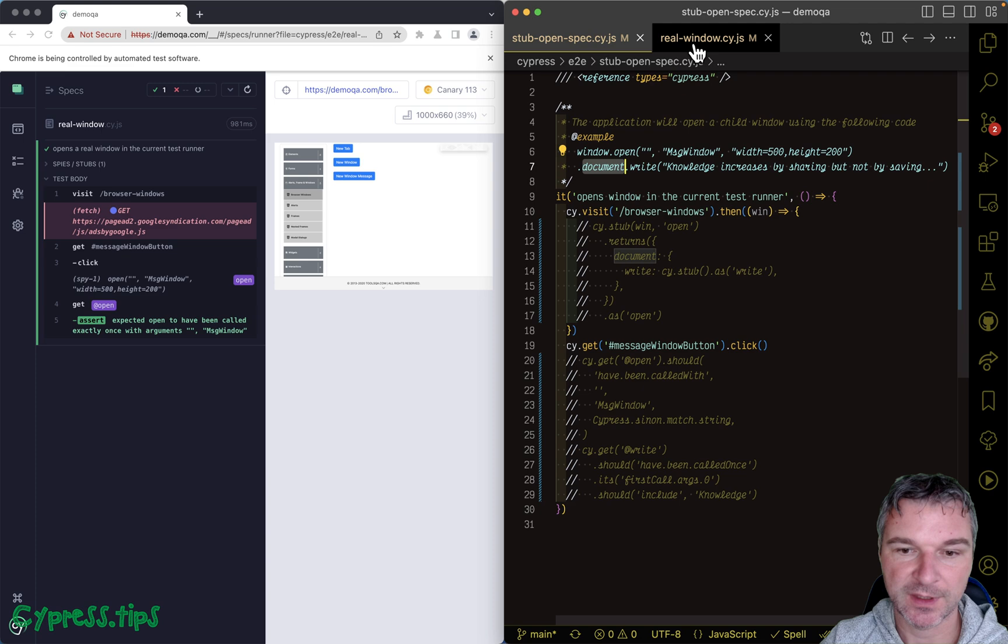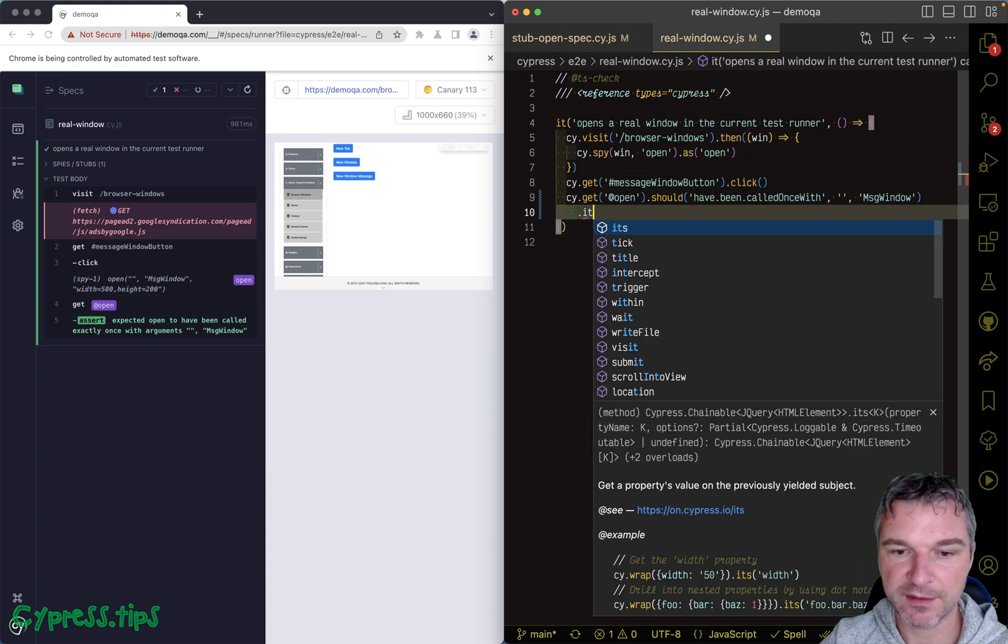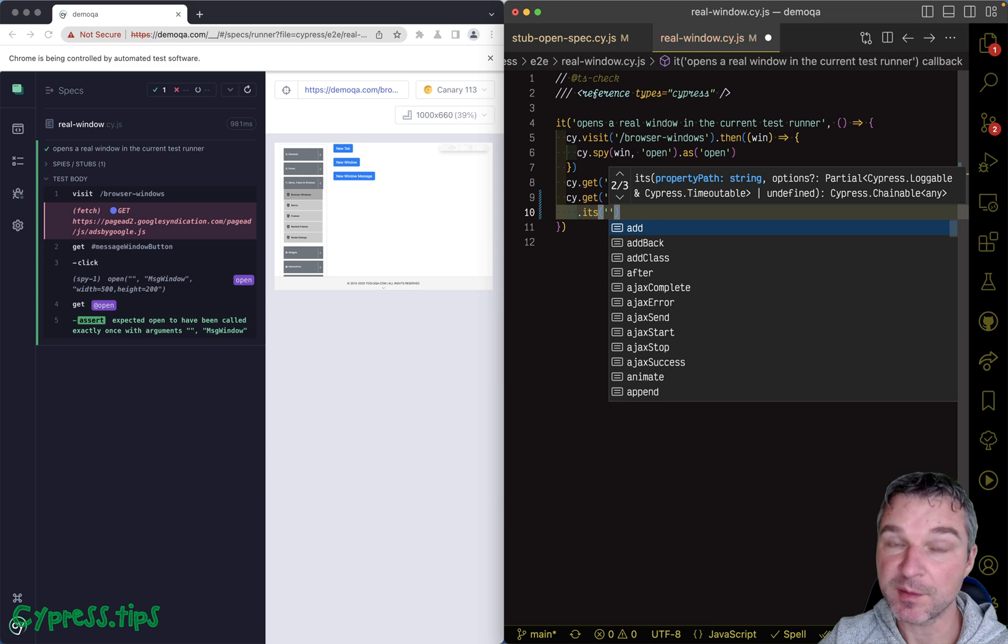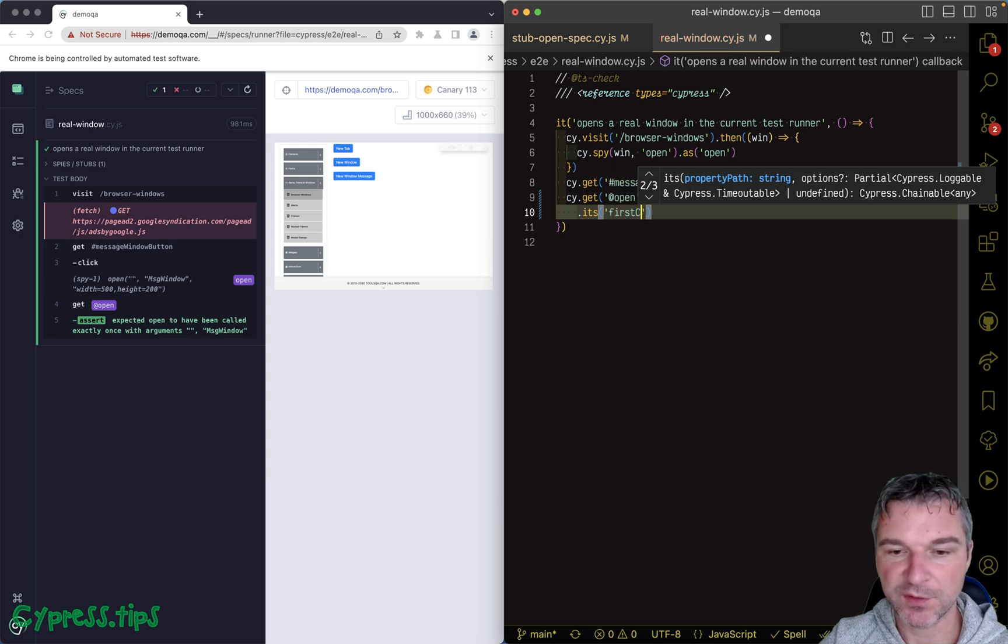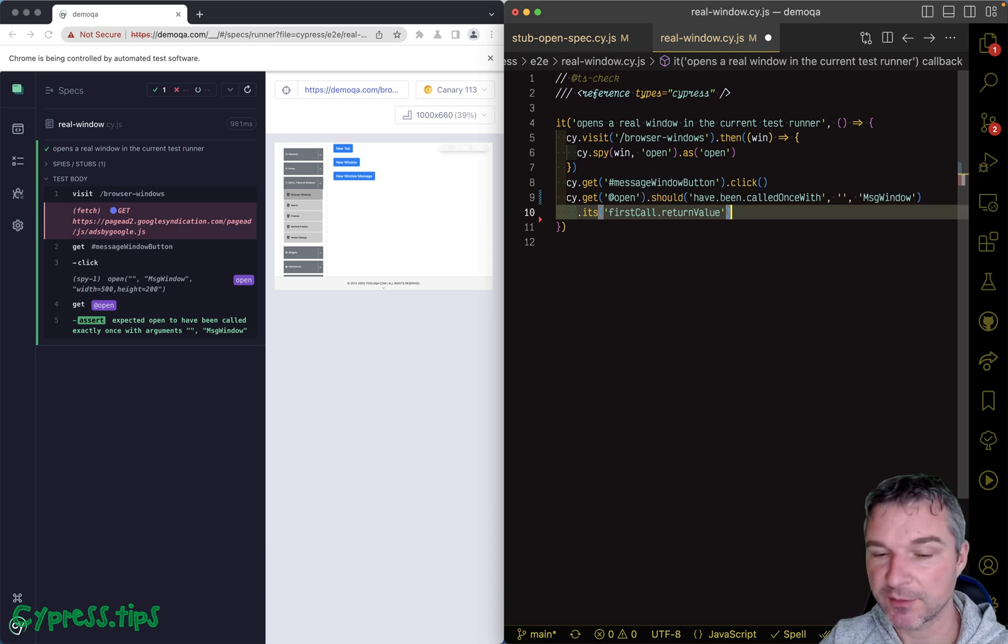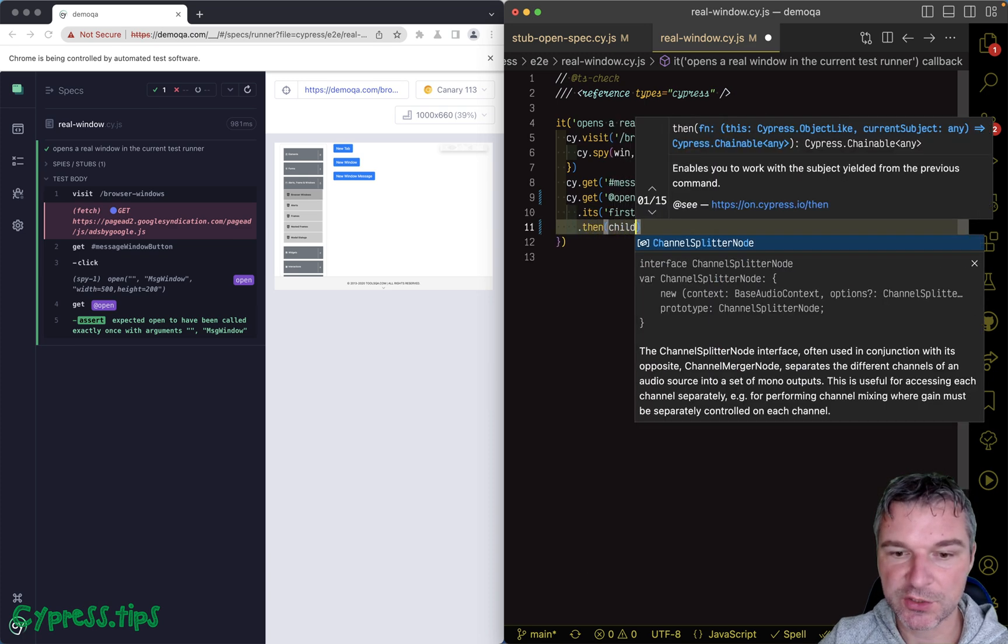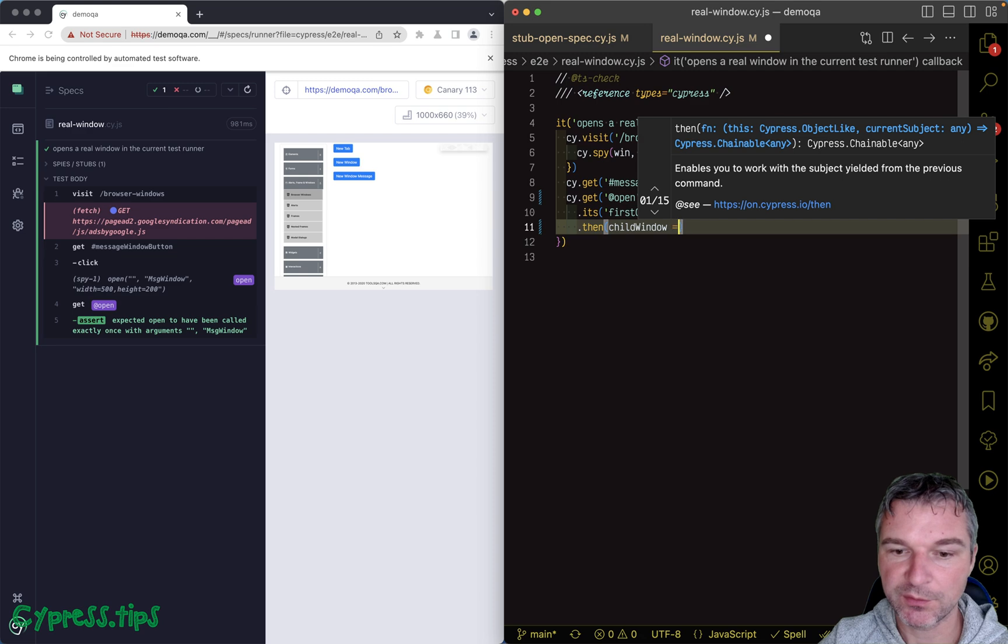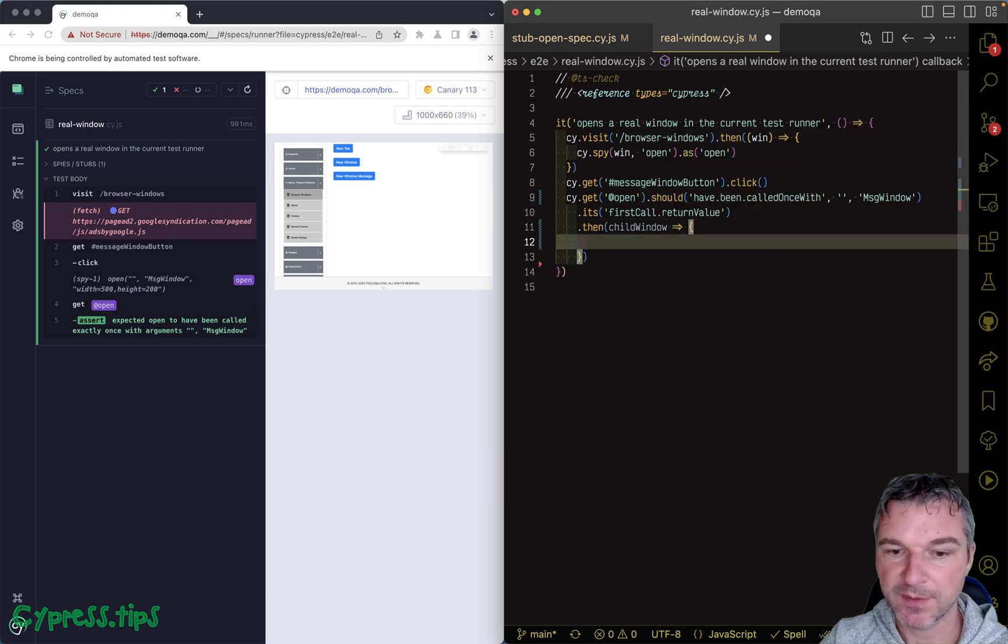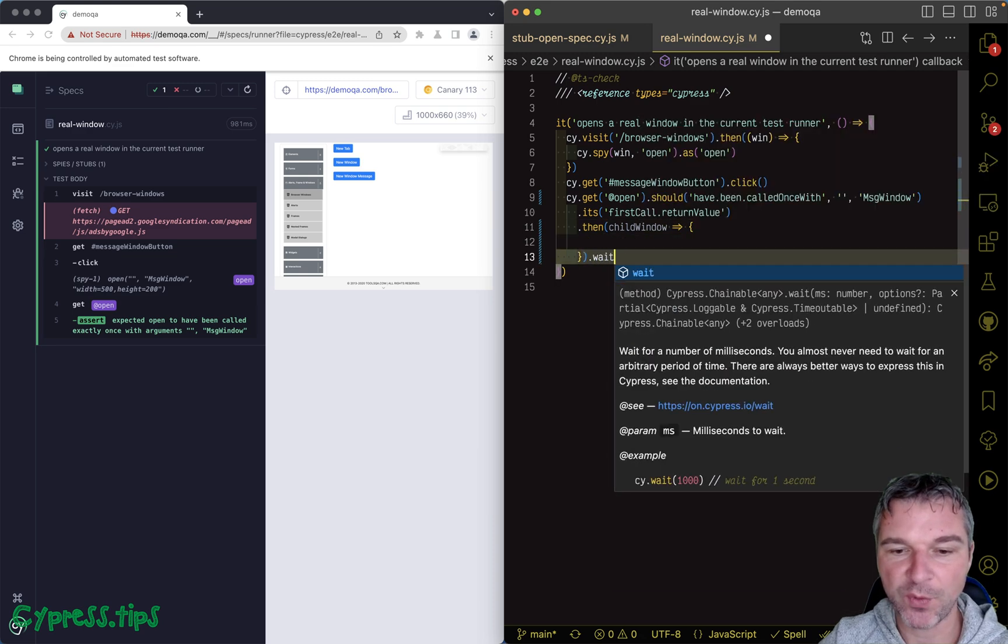So in this case we can get from the spy the first call return value, because Sinon records the arguments and return values, and we get the child window reference. And before we do anything, let's just maybe wait one second and invoke close on that child window.